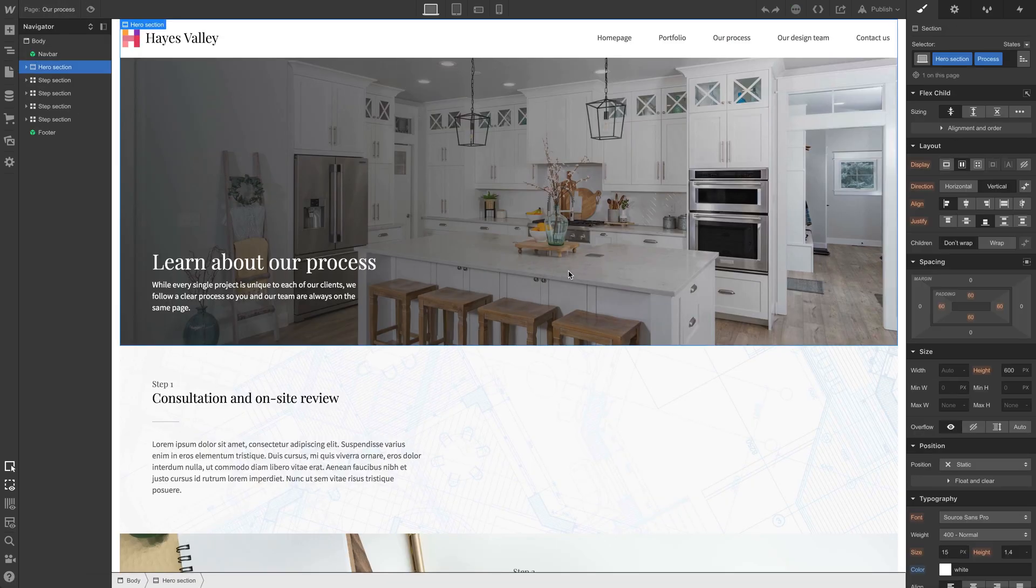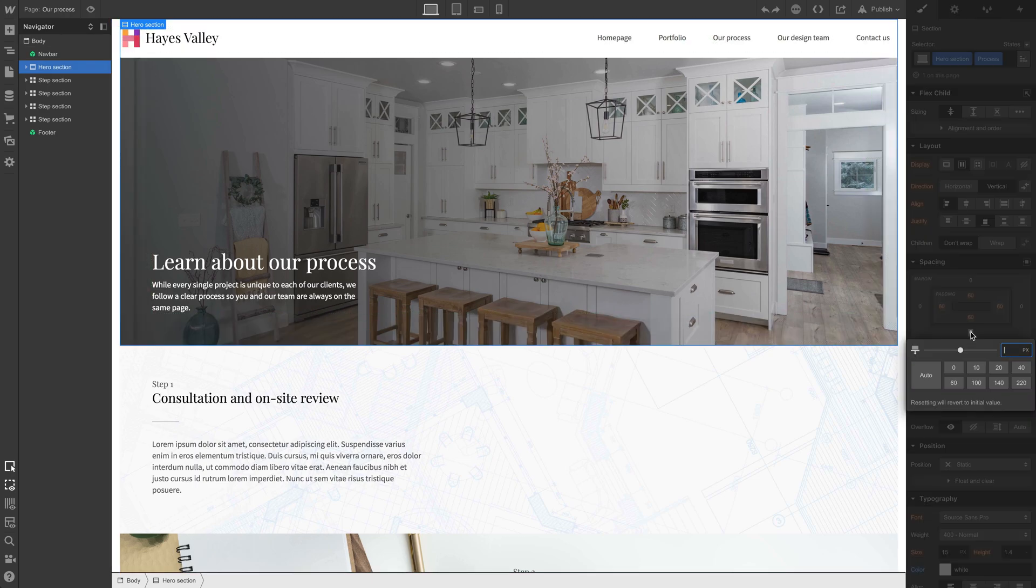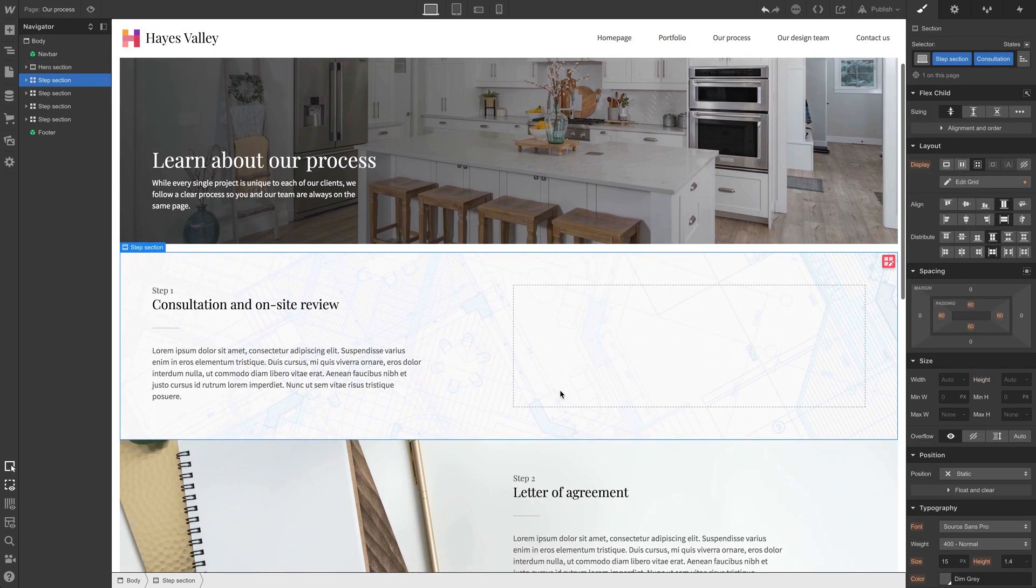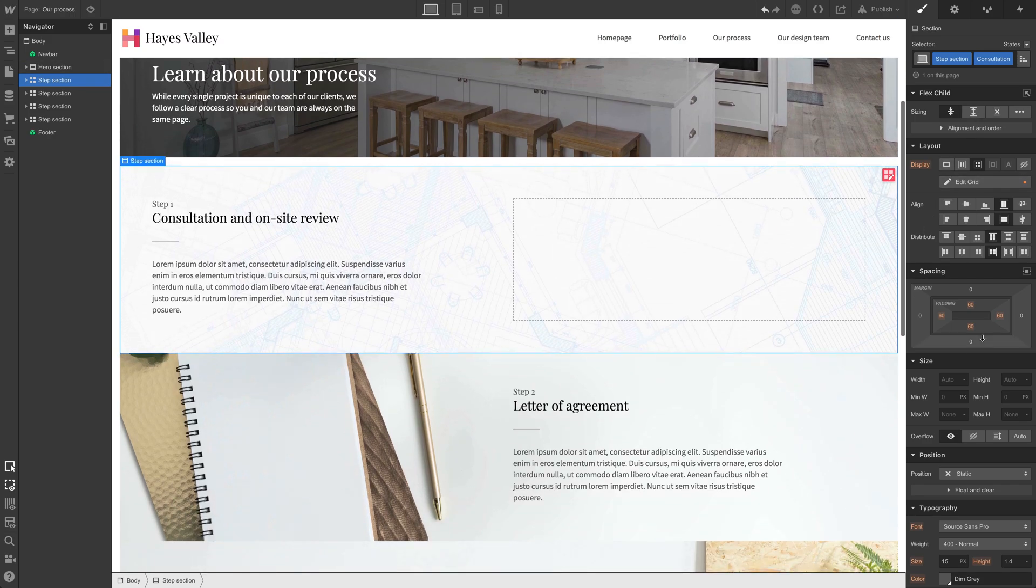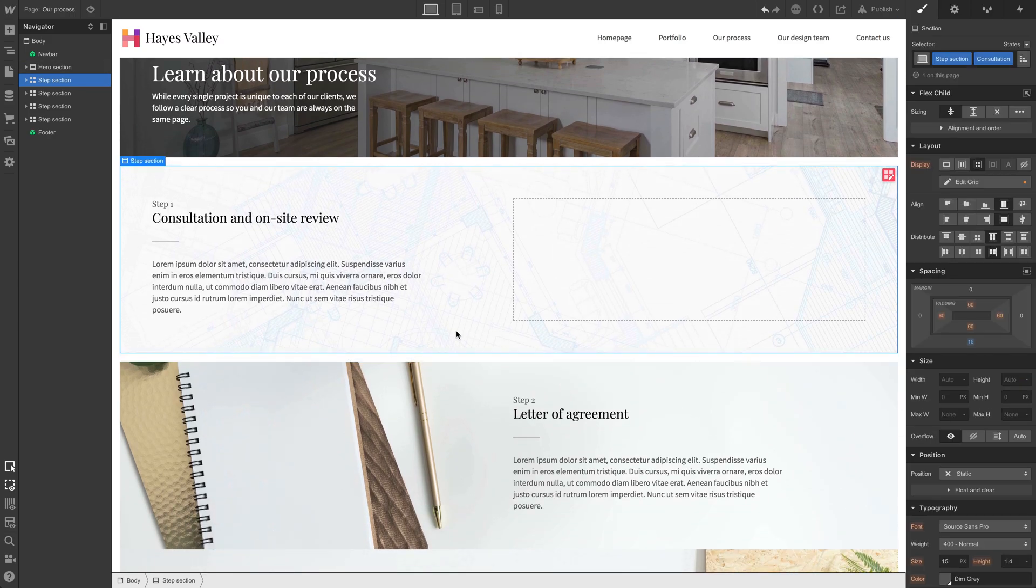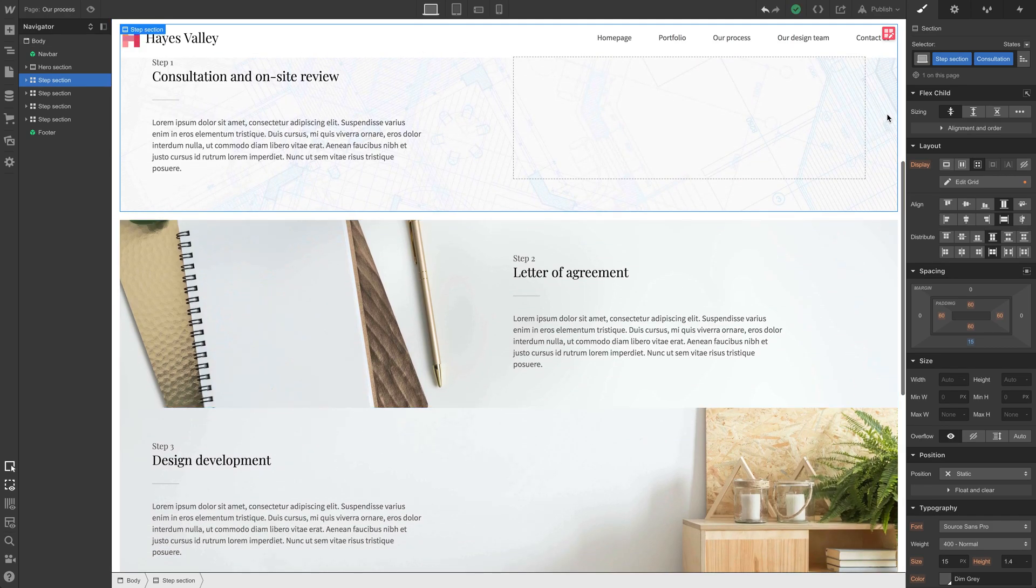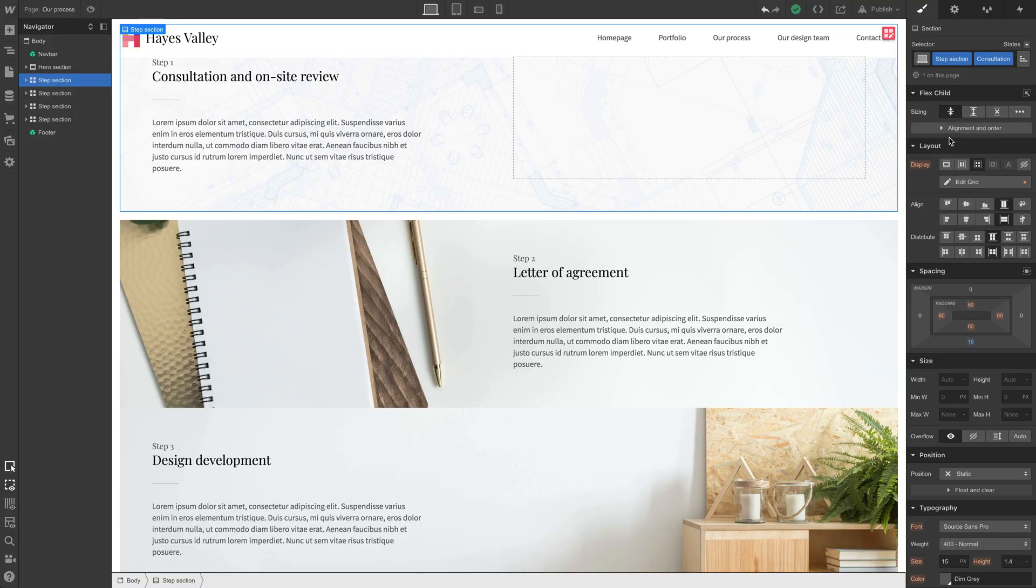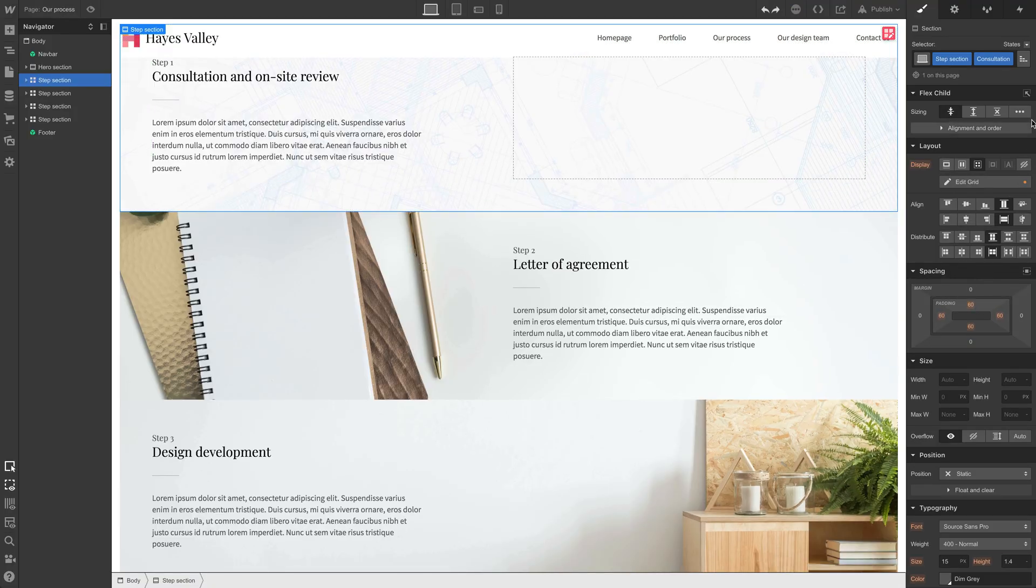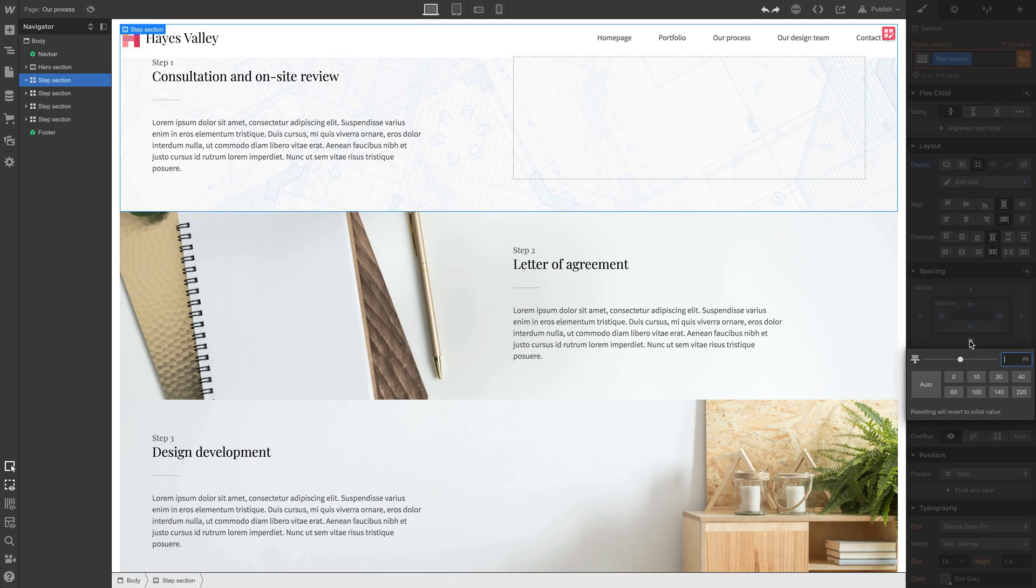Starting with our process, let's add 15 pixels at the bottom for each of these step sections. If we just change one of these, it'll be 15 pixels. If we just change one of them, it only affects that one. That's because it's a step section class, but it has the consultation combo class applied. So instead of doing that, let's undo.